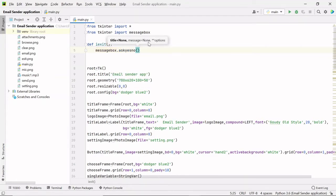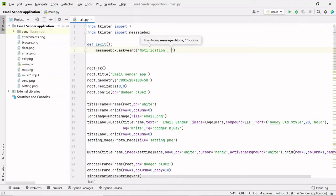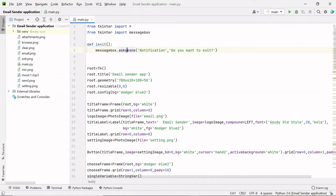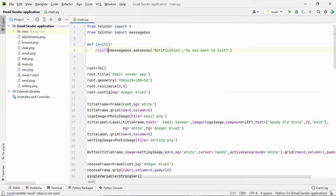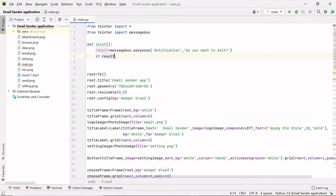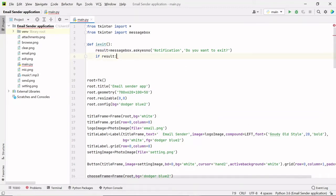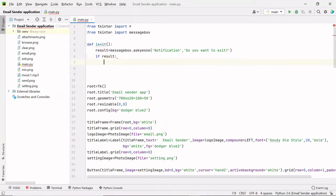The first thing we need to pass is the title, so the title here will be 'Notification'. After that we need to pass the message, so the message will be 'Do you want to exit?'. This `askyesno` method will return either true or false — if you click yes it will return true, otherwise it will return false. I will store that true or false value in a variable called `result`. Then I will check if result is true, and if so I will close the window using `root.destroy`.